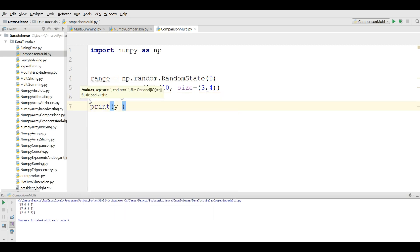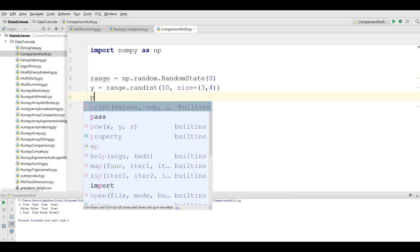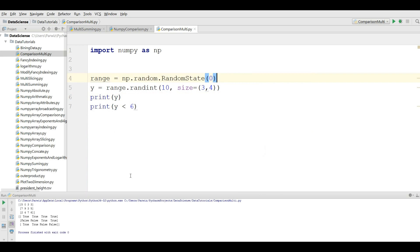If I print y less than 6 and run this, you can see the result. Values less than 6 are true, and values 6 or above are false. For example, 7 is false, 2 and 4 are true, and other values follow the same logic based on whether they are less than 6.